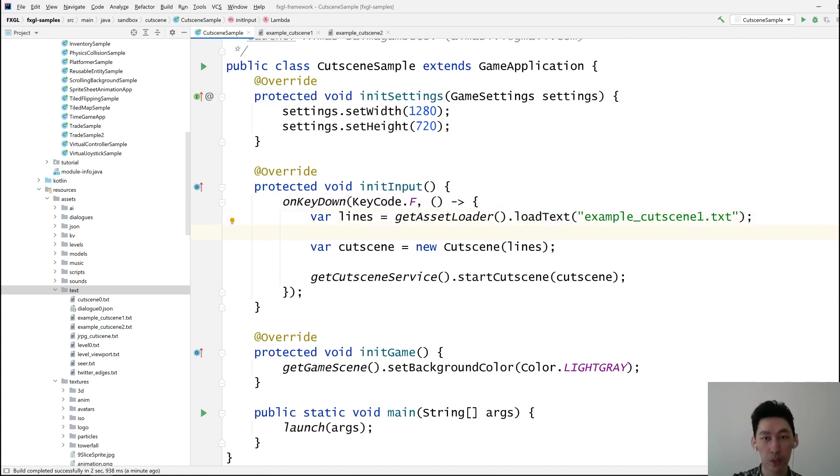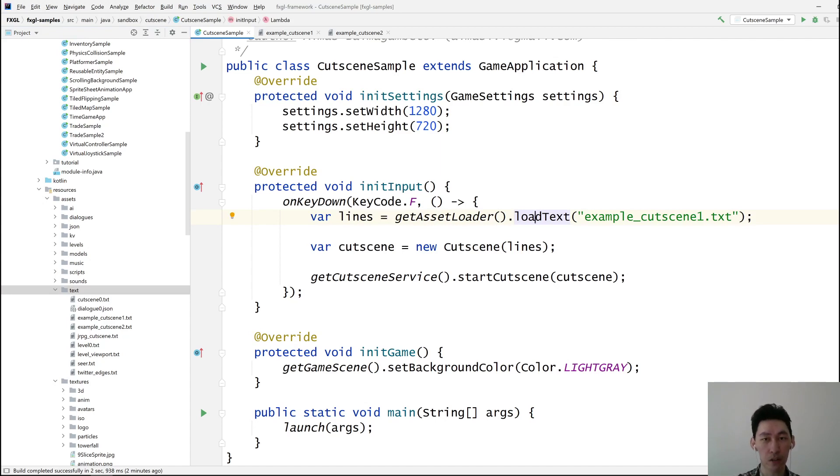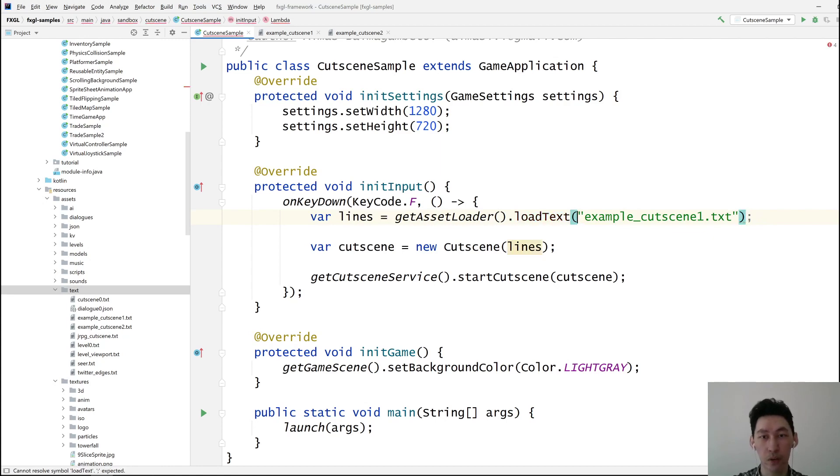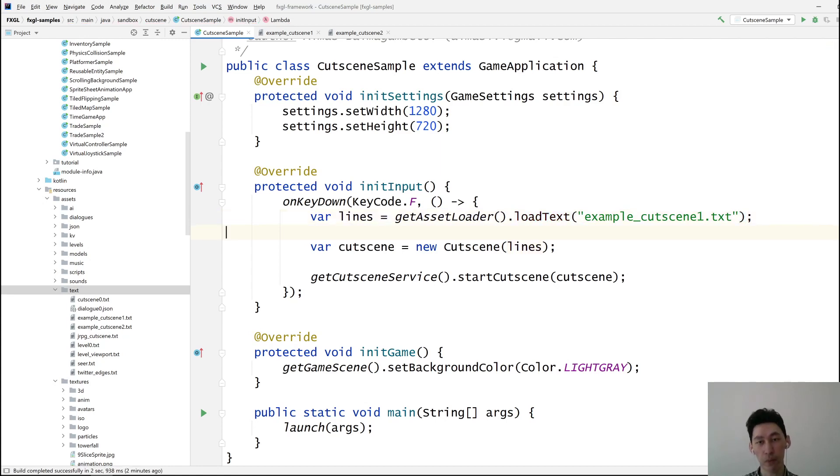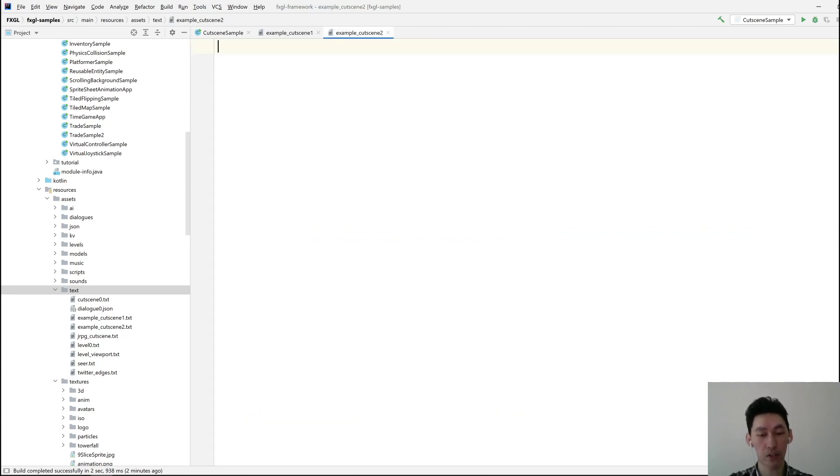So if you want to load text, then your text file must be under assets, text. And if it's somewhere else, then you can provide a URL object. So FXGL can now load from relative paths as well as absolute paths. So this needs to change to example cutscene2. And let's start super simple.